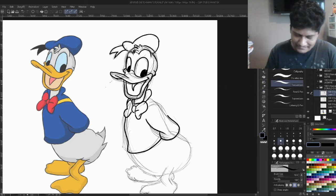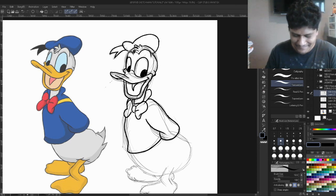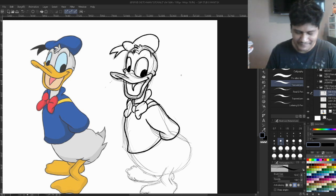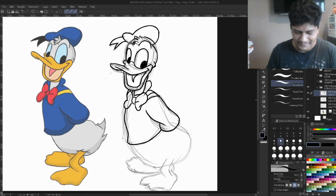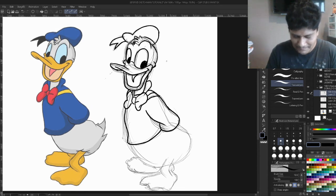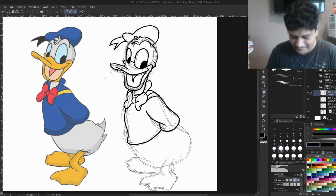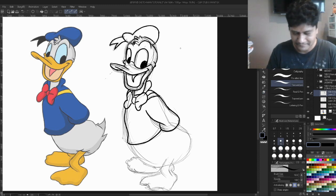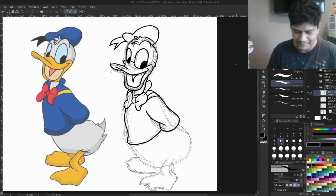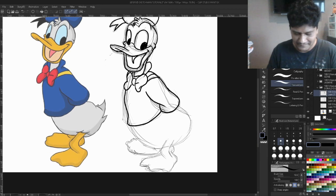I mean, if this was traditional inking, I would have to use white out, right? And I guess that's why I'm using digital when inking, because you can make these mistakes and still get away with them.